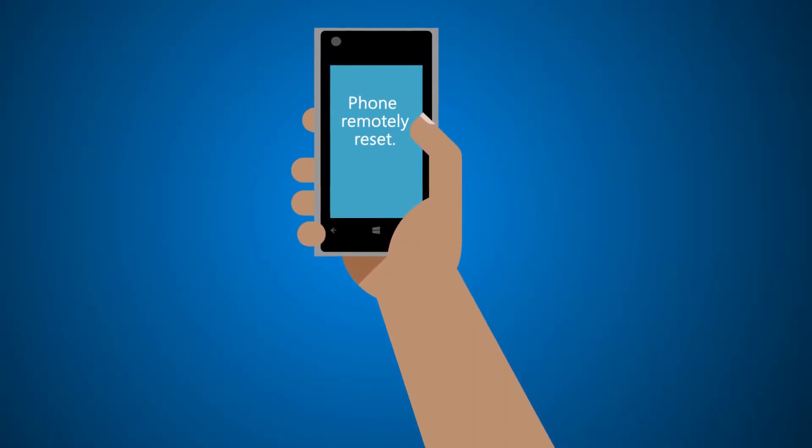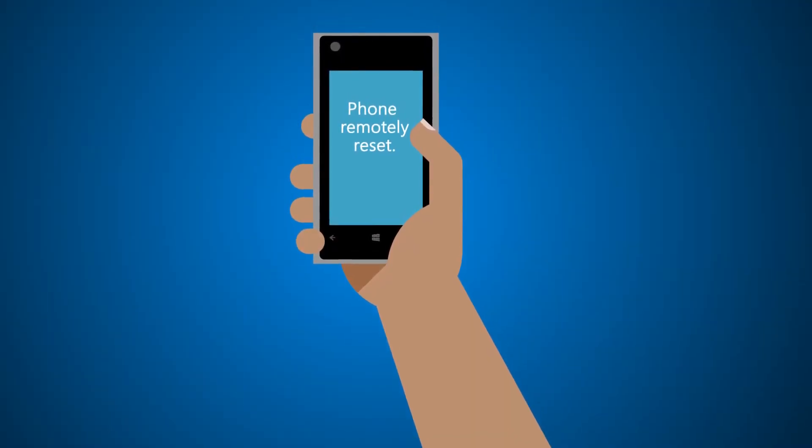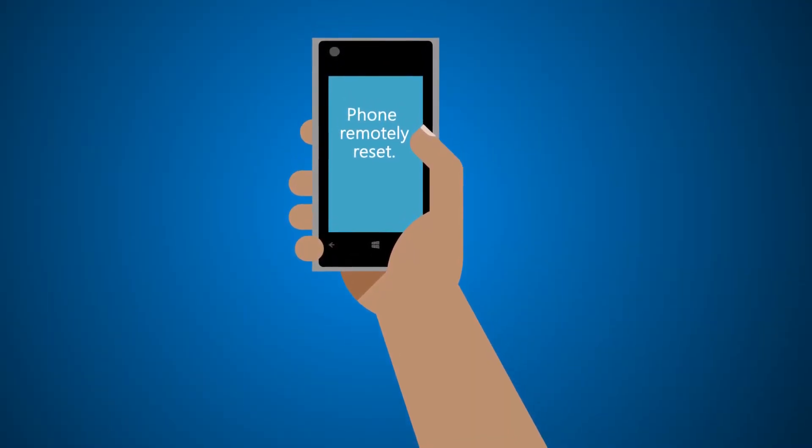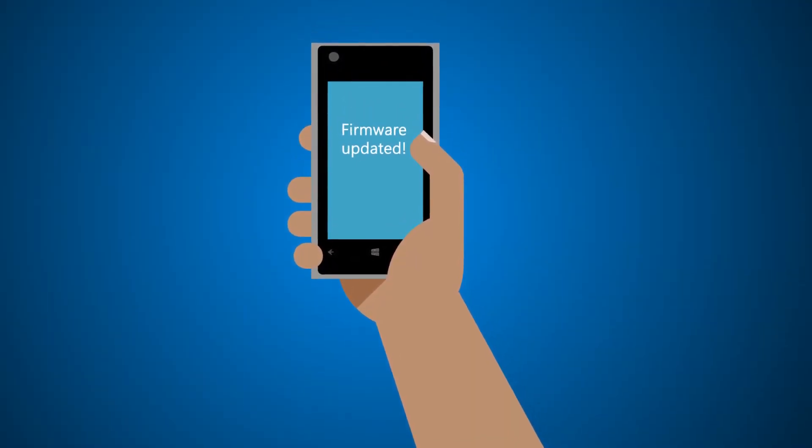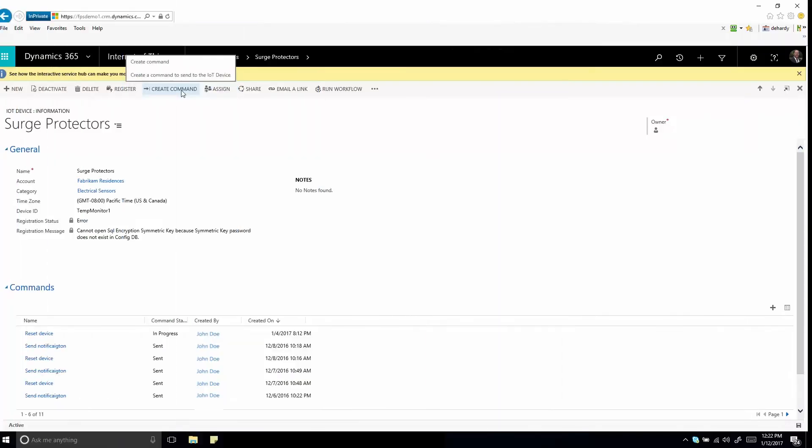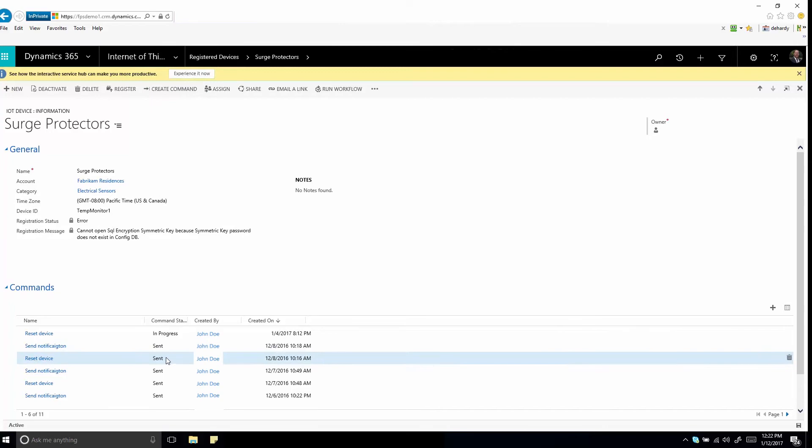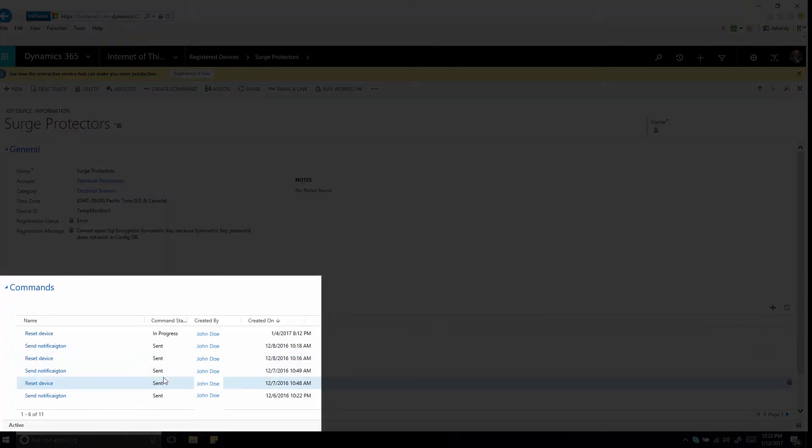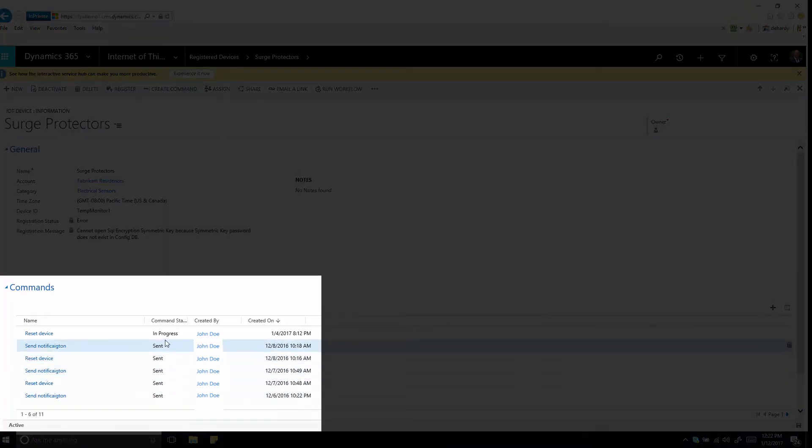Need to reset or apply a firmware update to a customer's device? Or do some remote troubleshooting? You can do that by sending commands directly from Field Service to the device. All commands that are sent to a device are captured in Field Service, so you can review them anytime.